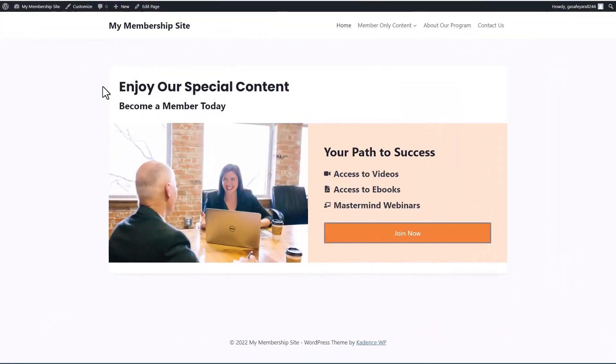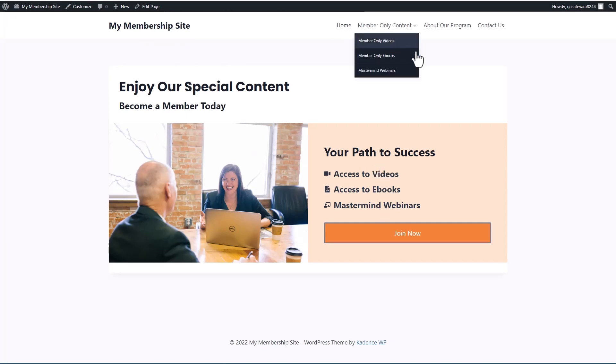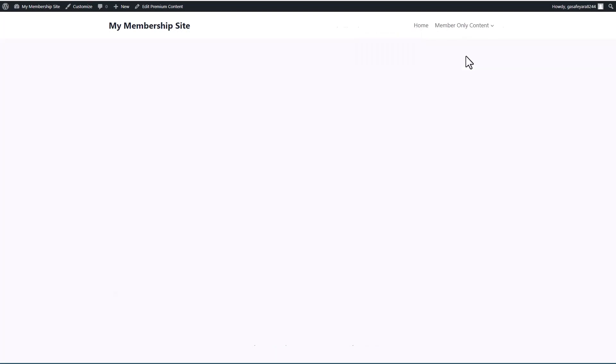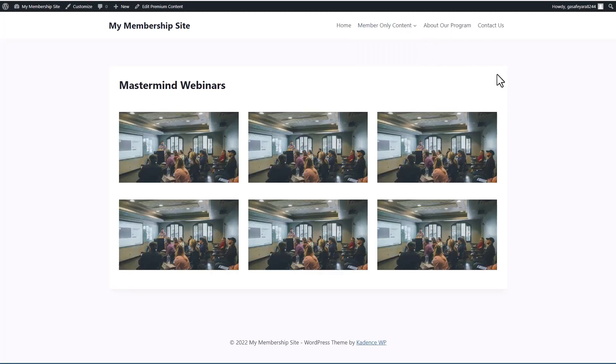I have a test site here using the free Cadence theme and I set it up to simulate a membership site with an option to join to get access to premium content. There's a page for videos, ebooks, and webinars.